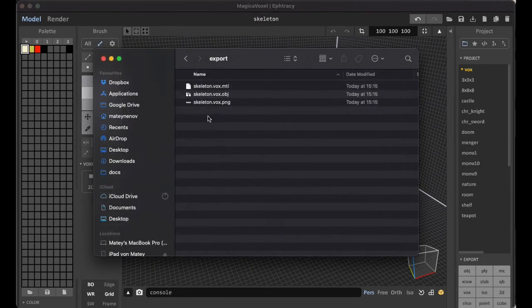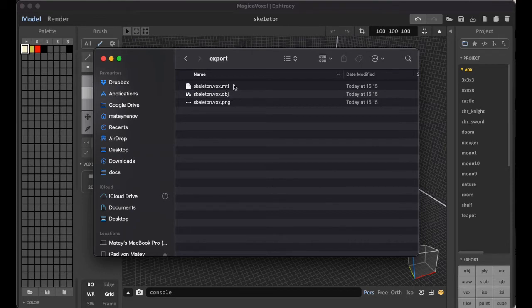And this is the exported skeleton. As you see, there are three files: the object file with the geometry, the material file, and the PNG file with the textures.